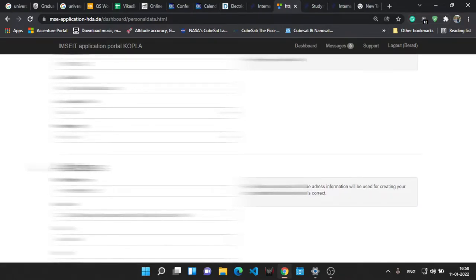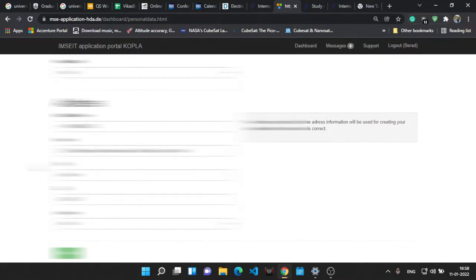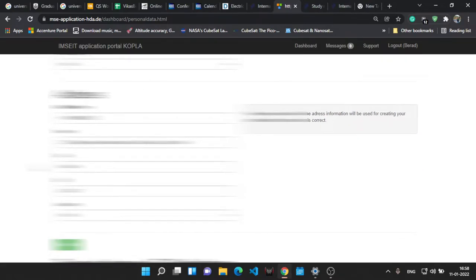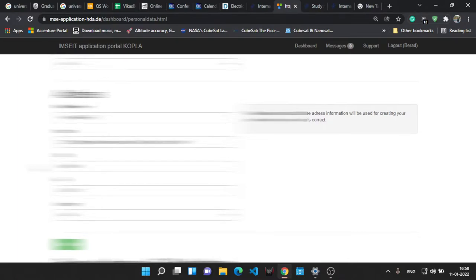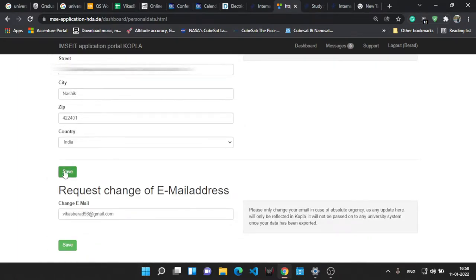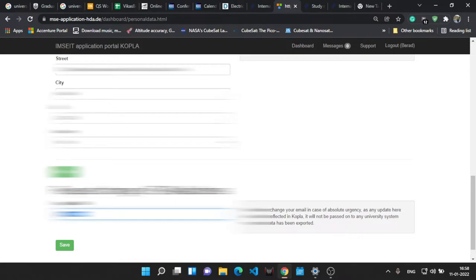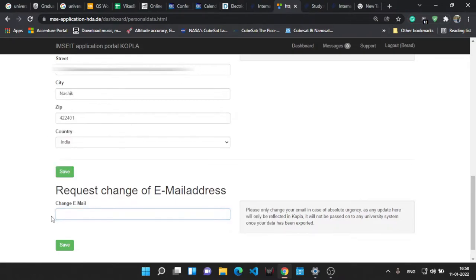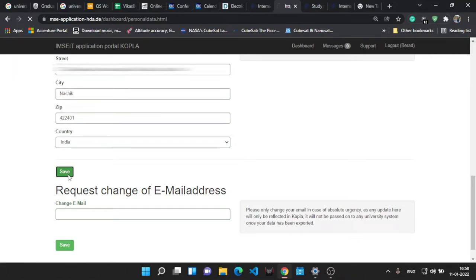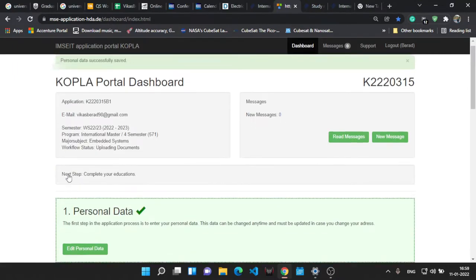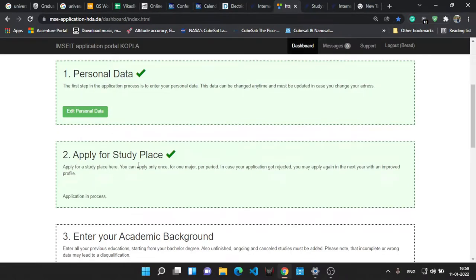In the bachelor's degree, the degree will be international degree for the ones who are applying outside Germany. You have to write your address. Then you don't have to write anything in the request change of email address. Let it be blank. Just save the personal info and we'll go outside.